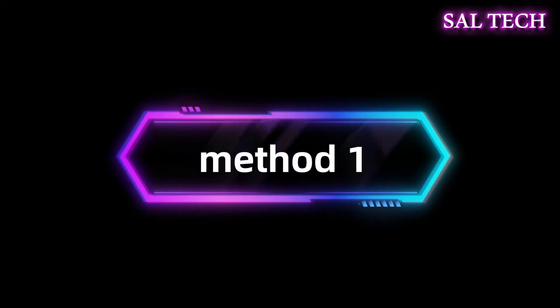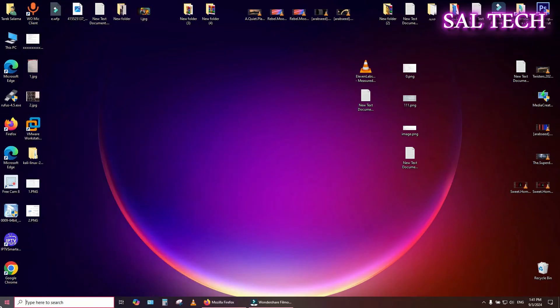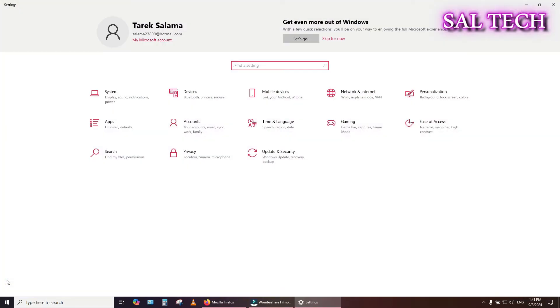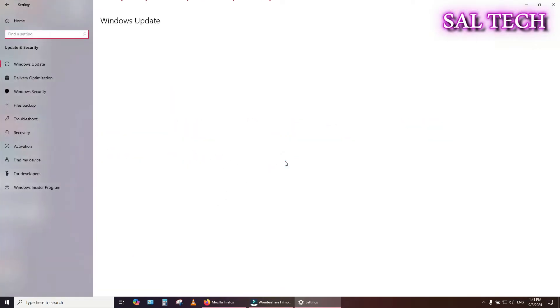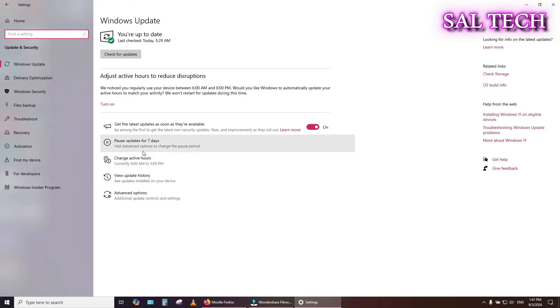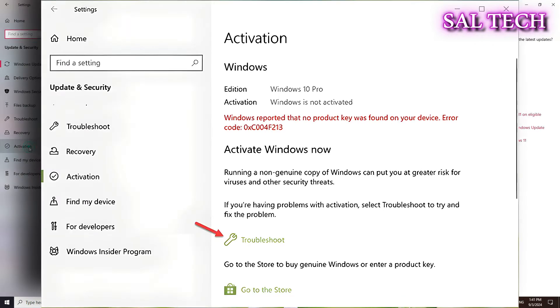Method 1: Go to Settings, Update and Security, Activation. If you see a message indicating that Windows is not activated, there will be an option to run the troubleshooter.